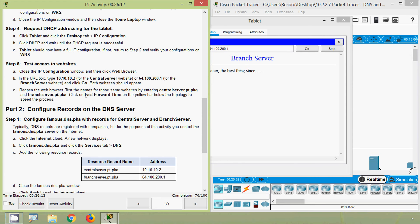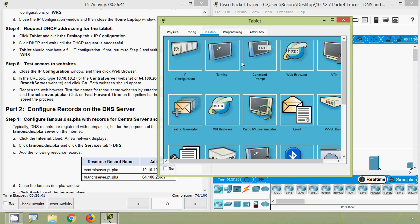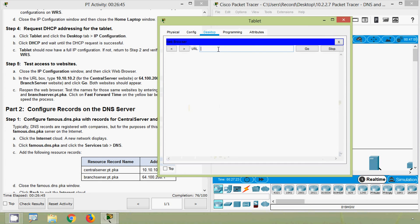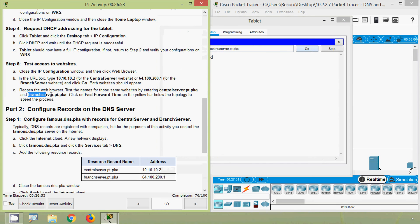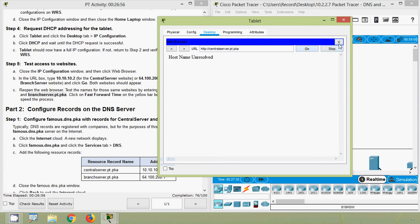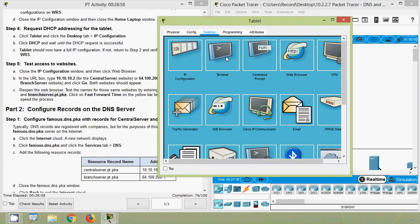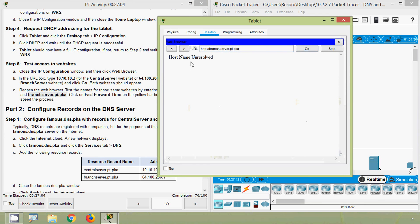Next, reopen the web browser and test the names for those same websites by entering centralserver.pt.pka and branchserver.pt.pka, then click Fast Forward on the yellow bar below the topology to speed the process. However, we get 'hostname unresolved' for both domain names, which means DNS records need to be configured.